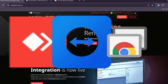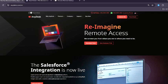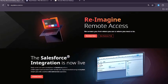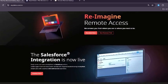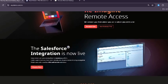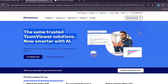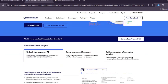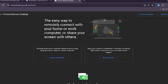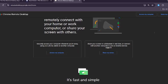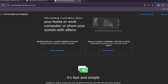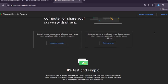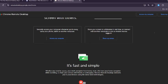Each of these options brings its own strengths, weaknesses, and ideal use cases to the table. AnyDesk is known for being lightweight, incredibly fast, and popular among freelancers and small businesses. TeamViewer stands out for its feature-rich platform and is widely trusted by enterprises for professional-grade support. Meanwhile, Chrome Remote Desktop keeps things simple and free, offering easy access tightly integrated with your Google account.